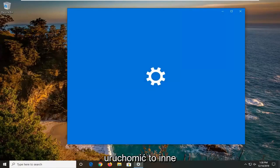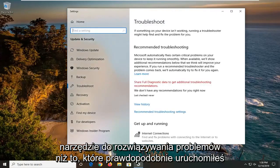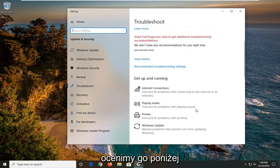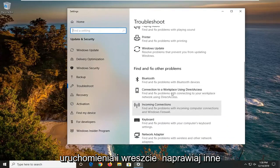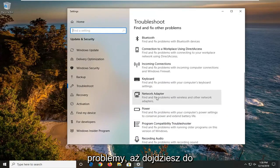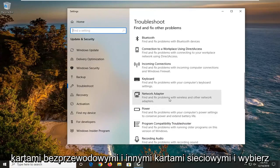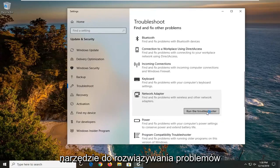We're going to be running a different troubleshooting utility than the one that you'd likely ran in order to get that error message. So we're going to scroll down underneath get up and running and find and fix other problems until you get to network adapter. Find and fix problems of wireless and other network adapters and select that. Then left click on run the troubleshooter.